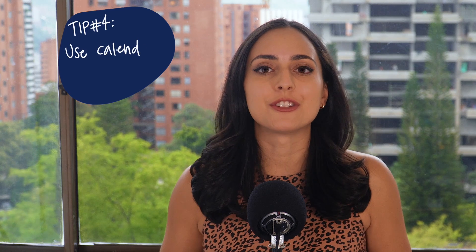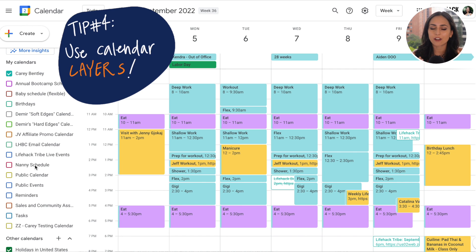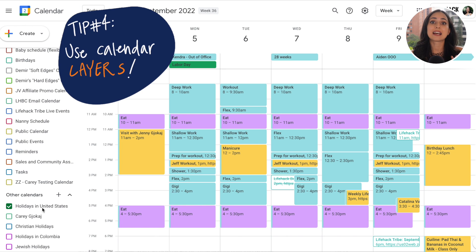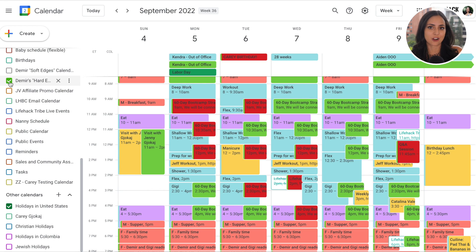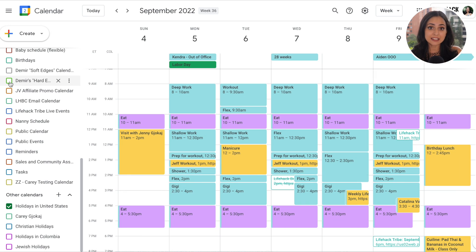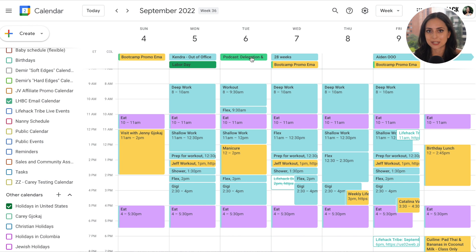Tip number four is to use calendar layers. Having more than one calendar allows you to toggle them on and off to see them layered on top of one another or just independently. You can add as many new calendars as you want under 'Other Calendars,' and you can also share access with other people. I highly recommend creating a calendar for each of your kids or various parts of your business — here I have one for our business email newsletter schedule, which is super helpful for me and my team to see.